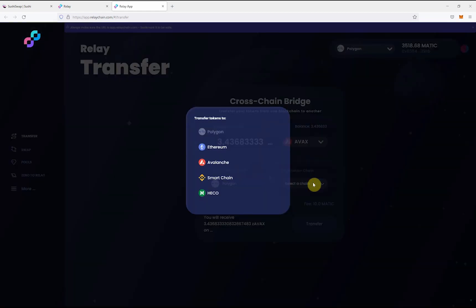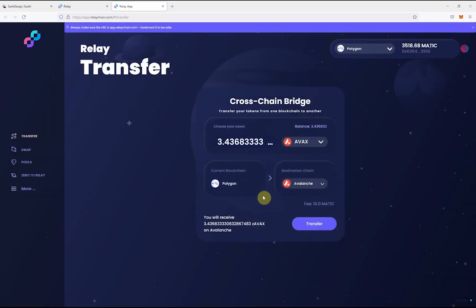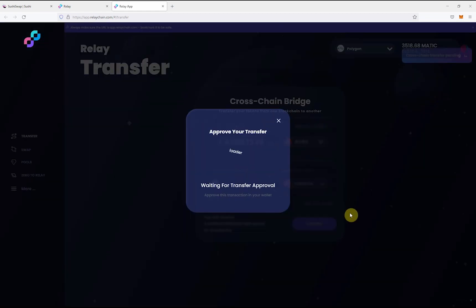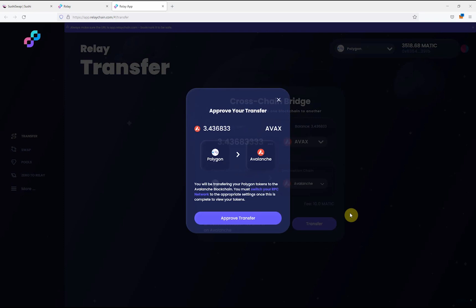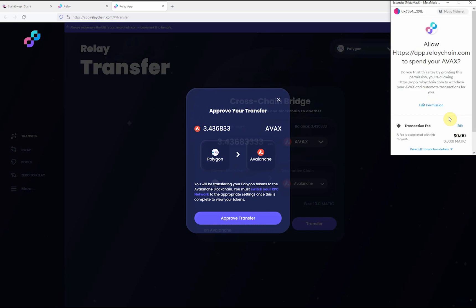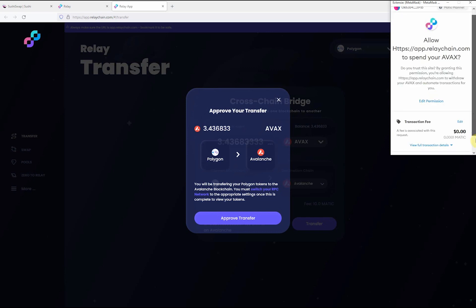Next, you select Avalanche's destination chain. The transfer is a two-step approval process. The first transaction approves the use of your token. The second transaction initiates the transfer and will display the transfer fee as well as the gas fee.